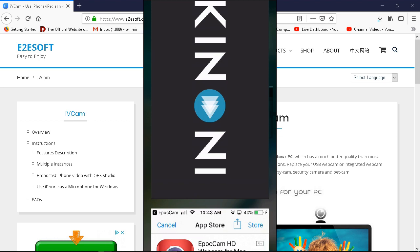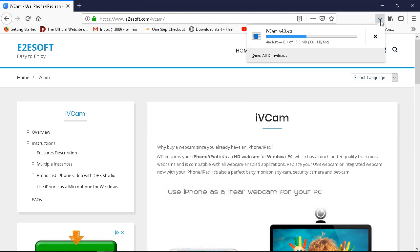Yeah, we're waiting on this iVCam download. It's taking a while. I think maybe their server is really slow.